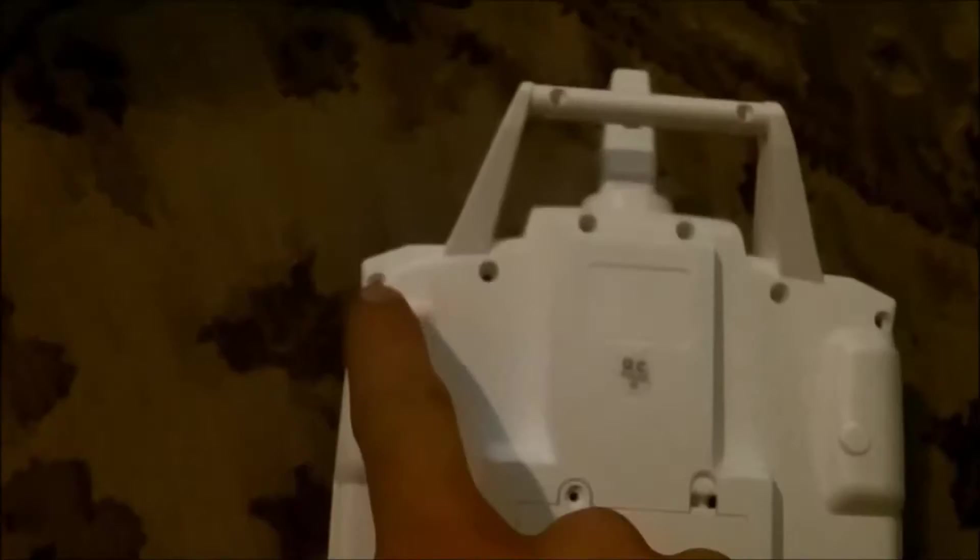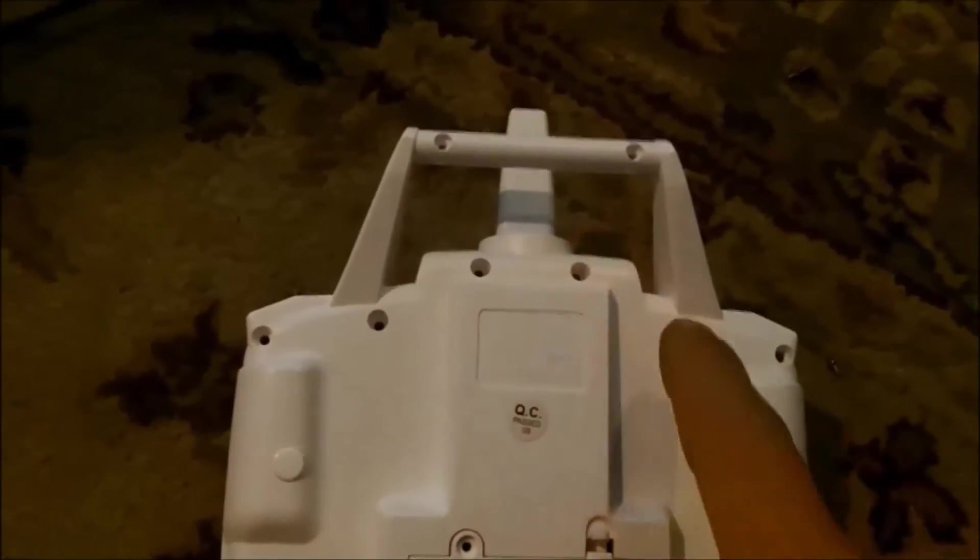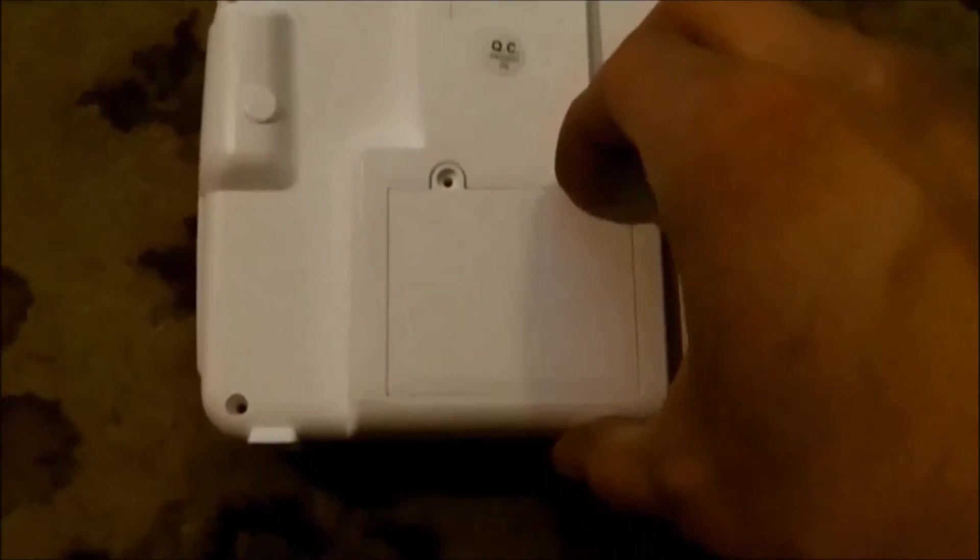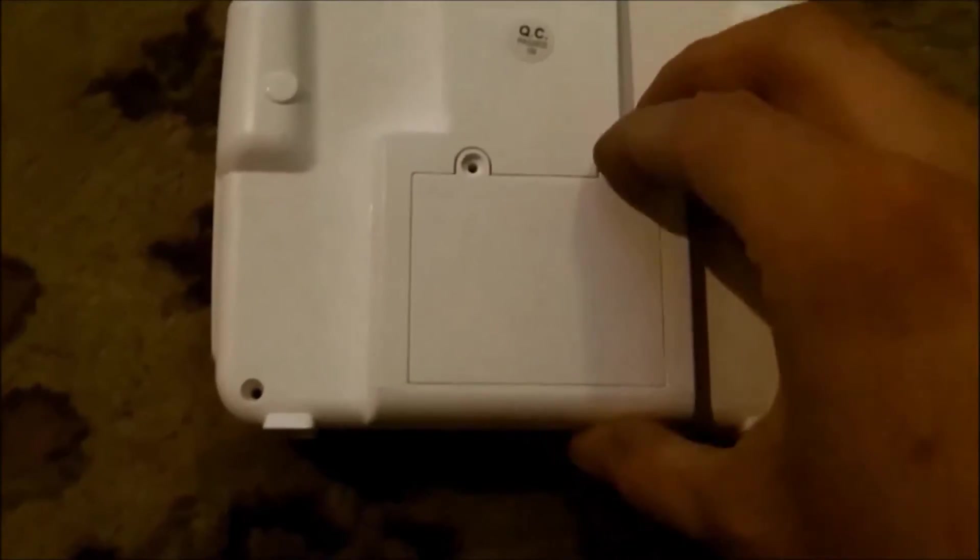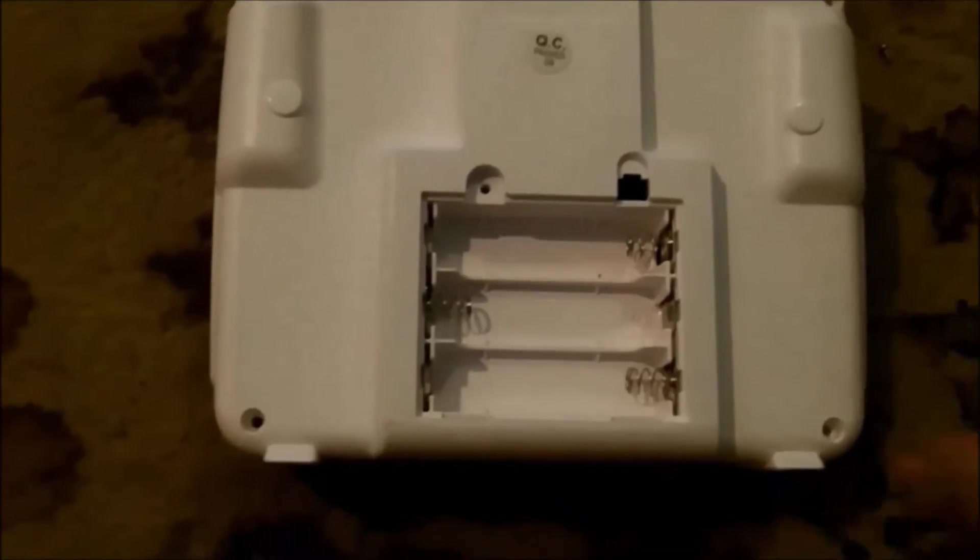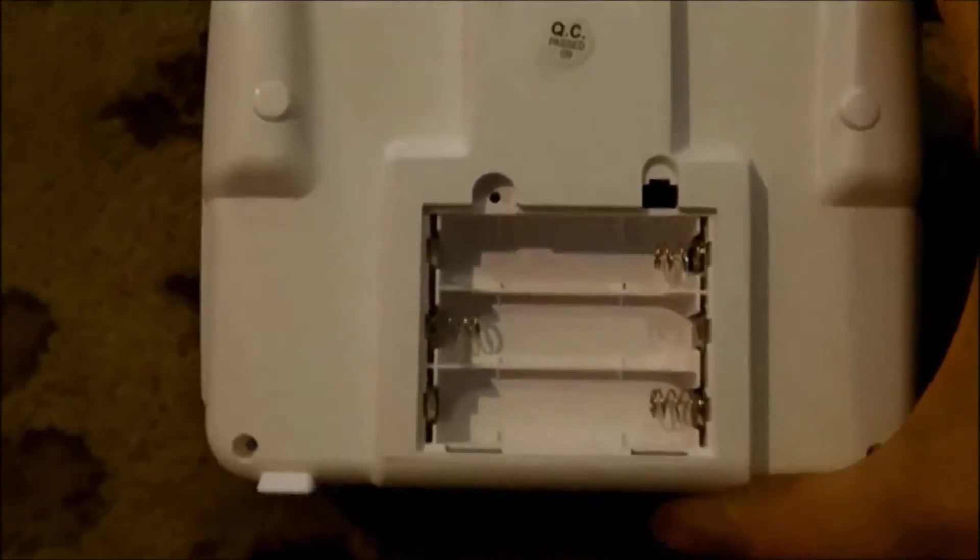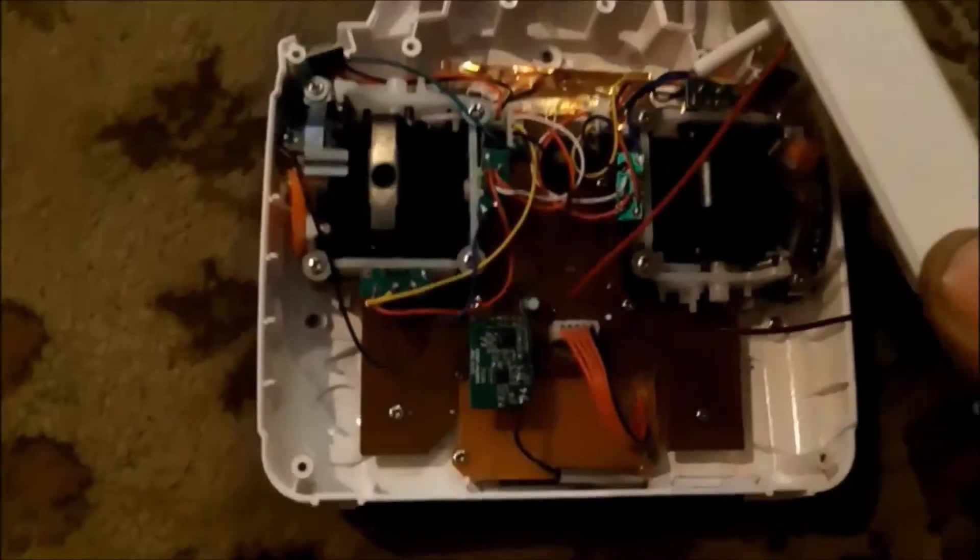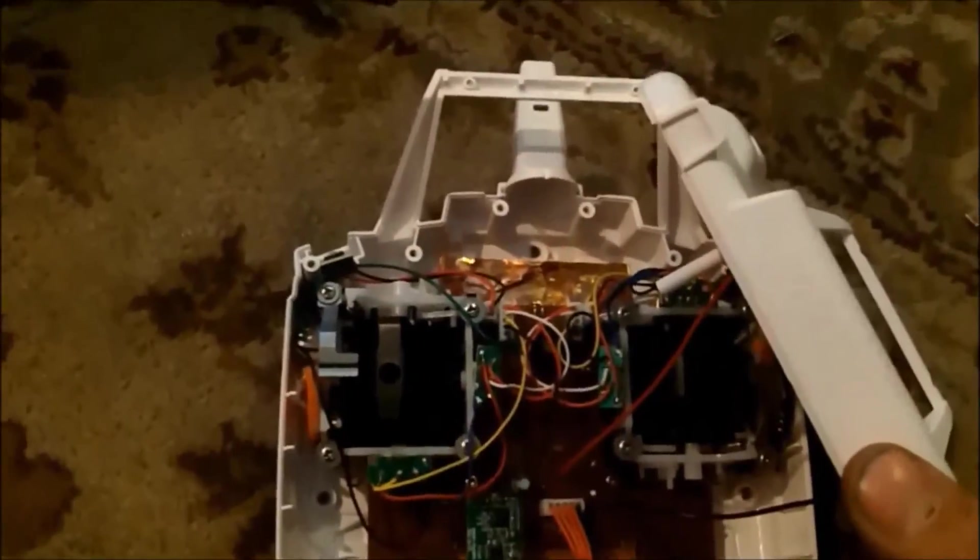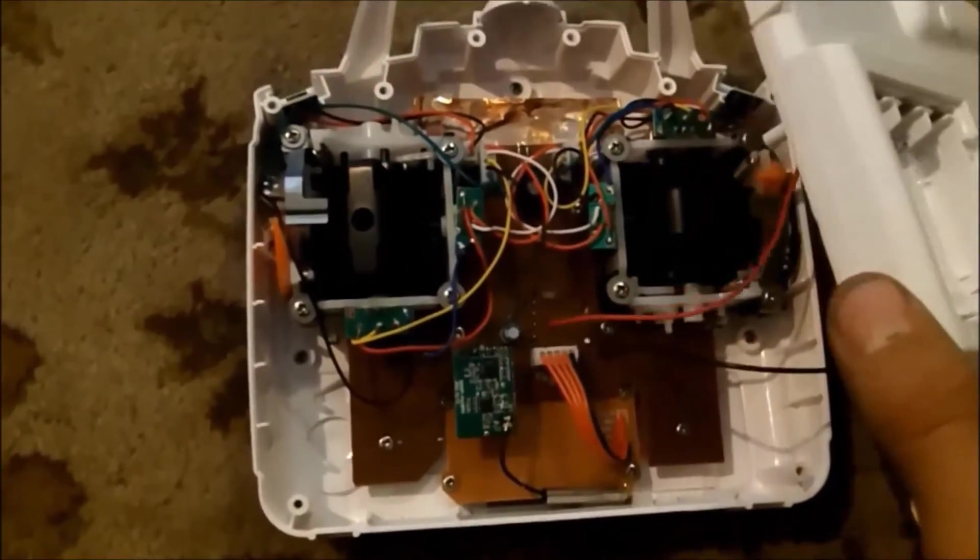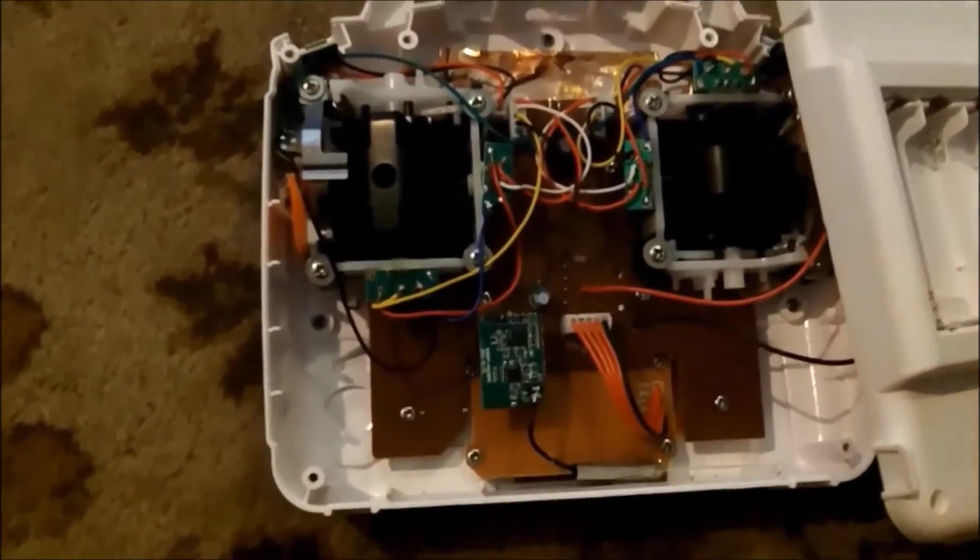You start off by removing the little screws from the back as well as the battery cover and the batteries. Lay the controller face down so nothing falls out of it and then remove the cover off to the side, but don't tug on the battery wires.